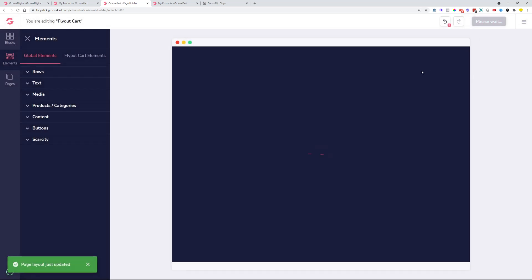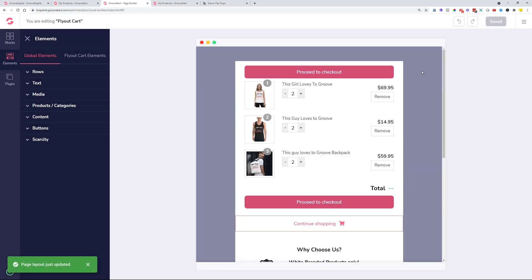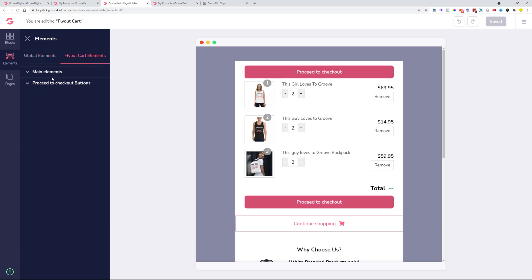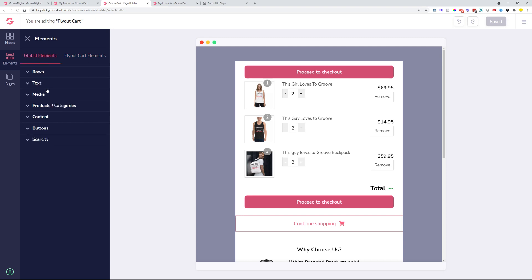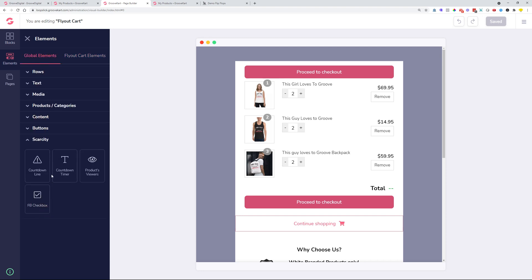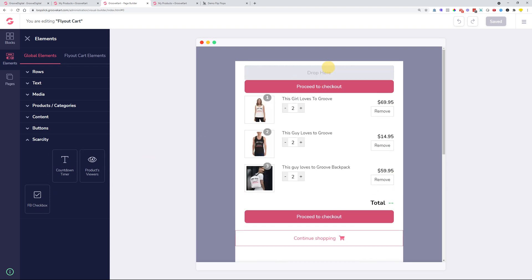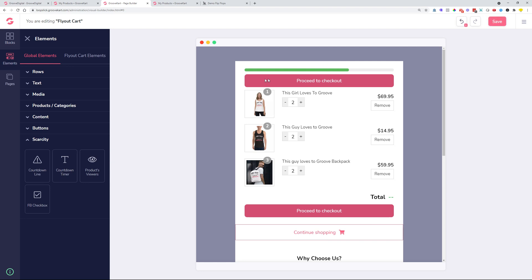There was a strange bug when we wanted to edit the float cart. This is the checkout cart that slides in from the side of the screen when somebody adds something to the checkout cart. When users were adding in a progress bar, which is over here, scarcity settings and a countdown line, when it was added to the actual float cart, it was breaking the pages that the float cart showed up on. So now that has been fixed as well and it is not happening anymore.